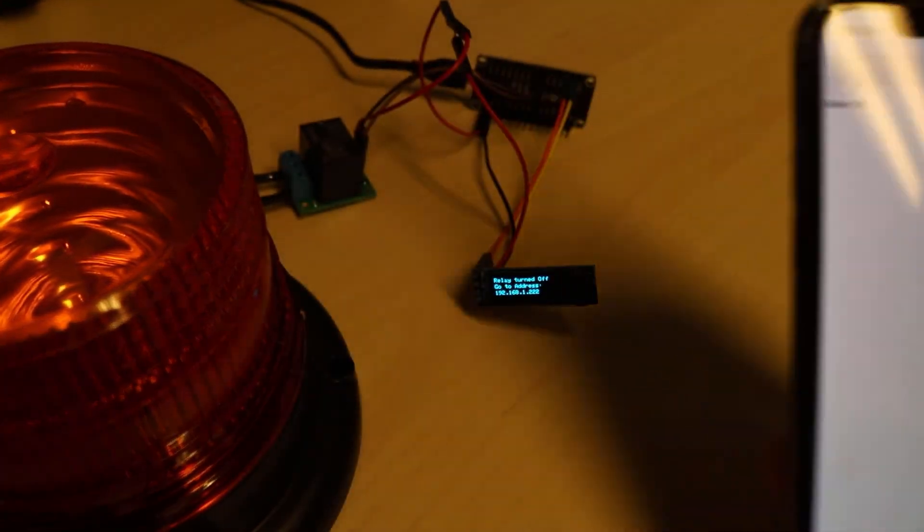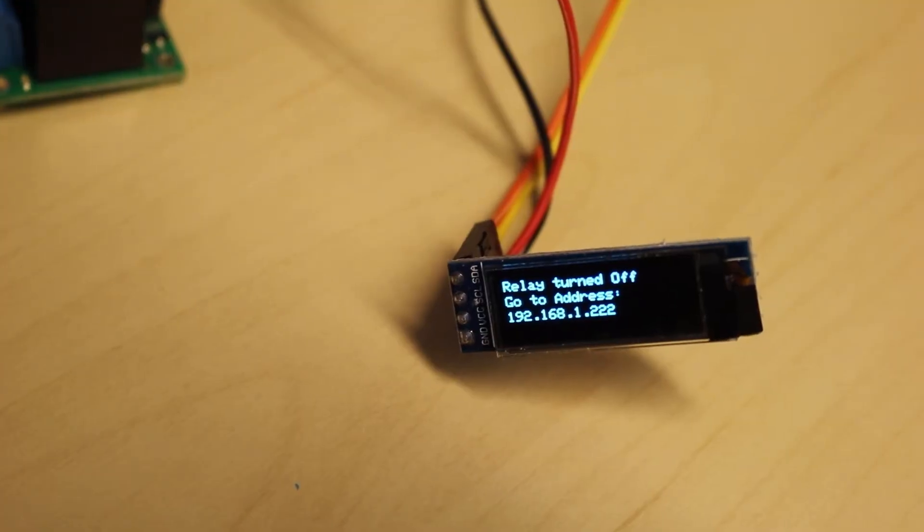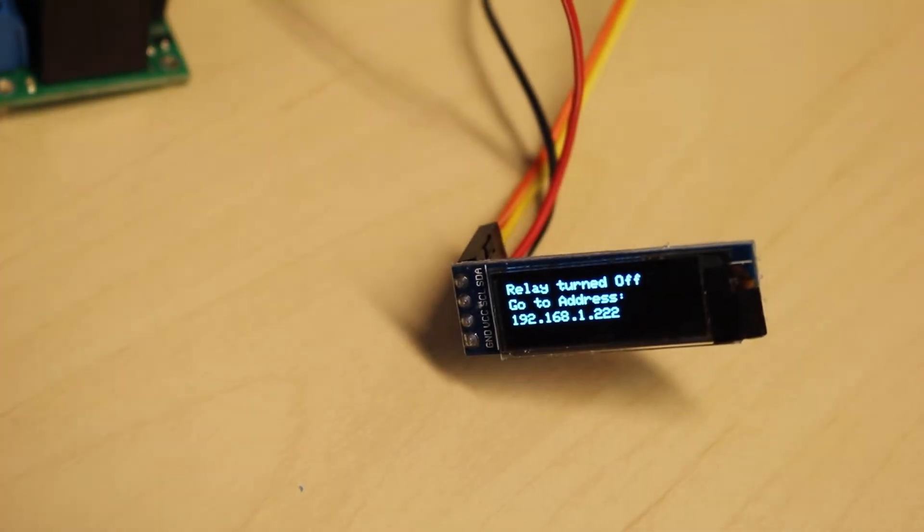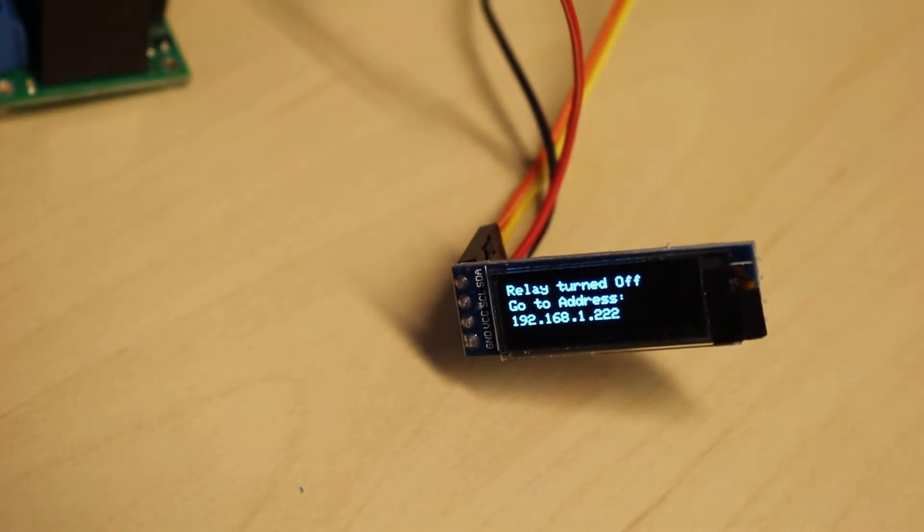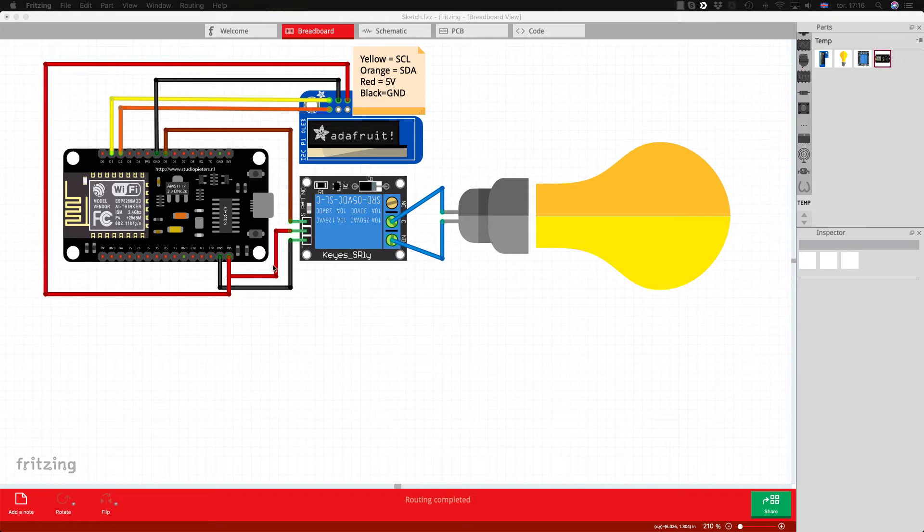We see on the screen that the top line shows that the relay is turned off. If we look at the diagram, we can see that the relay is connected to 5 volts and ground.